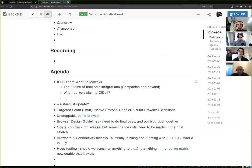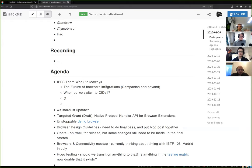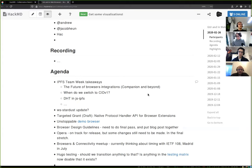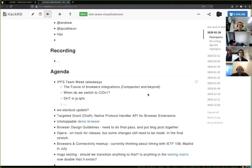Another session was about agreeing on when to switch to CID v1 as the default. The decision is that we would switch the output — for example, when you run 'ipfs add' and get a CID — from CID v0 (multihash in base58) to CID v1 in base32. We are planning to do that around go-IPFS 0.6.